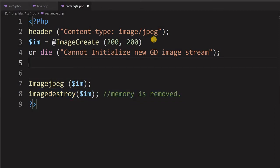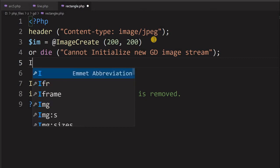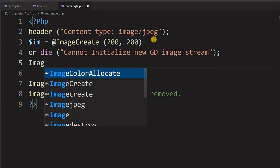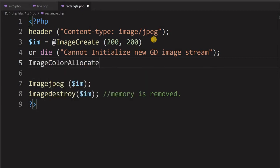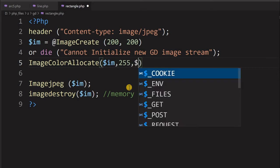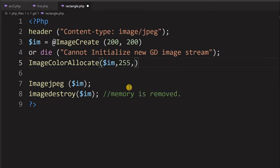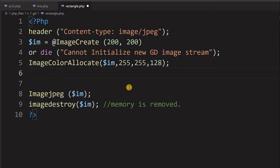Let us start by giving some background color. I am giving a yellow background using imagecolorallocate. The image is IM, which we created at line number three. I am giving 255 for red and 128 for green to get a yellow background.